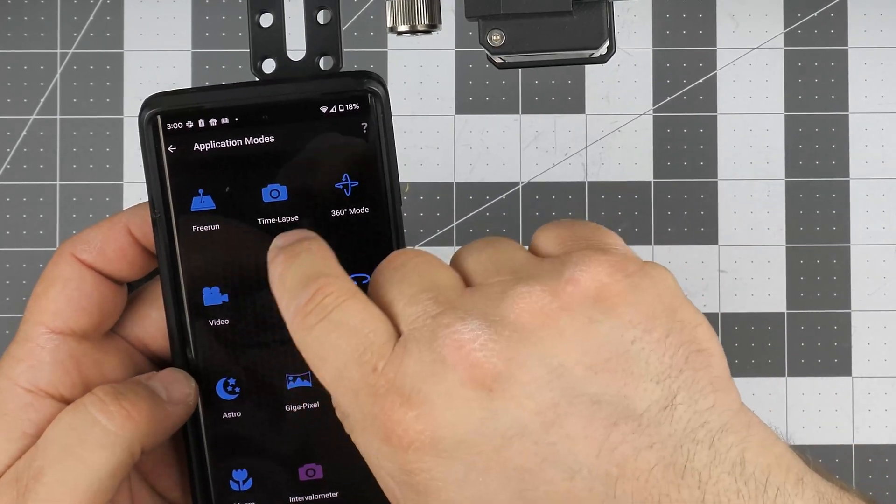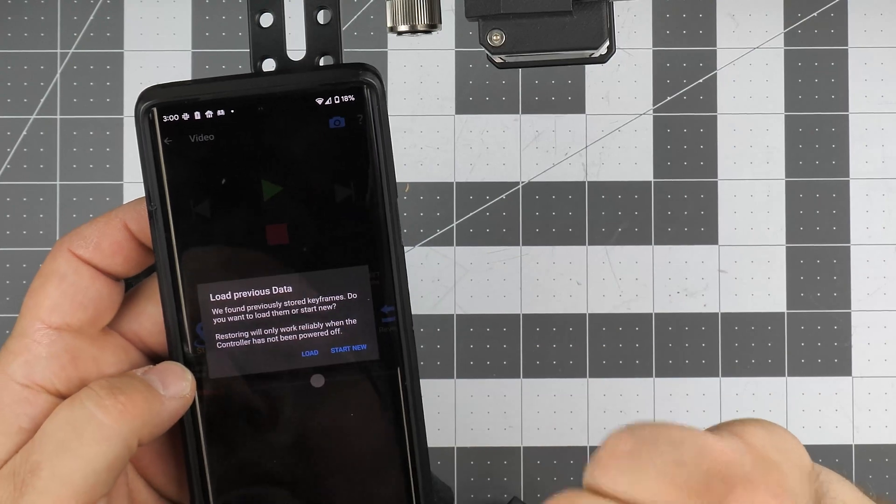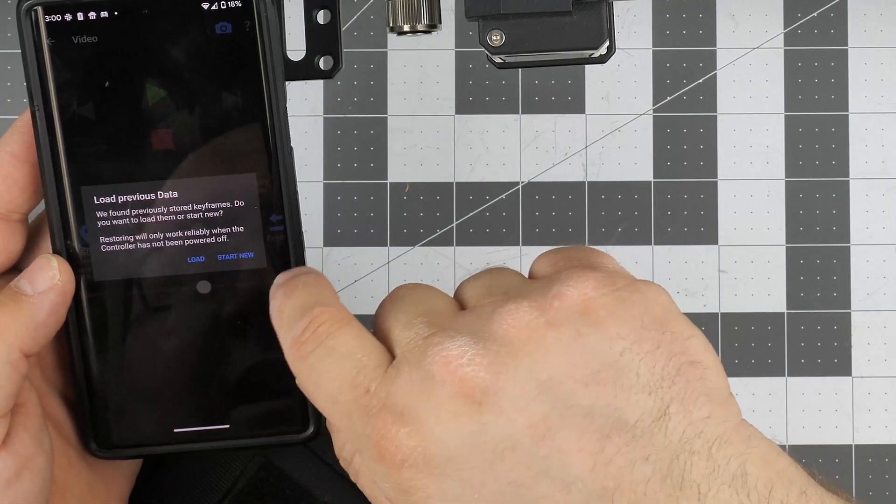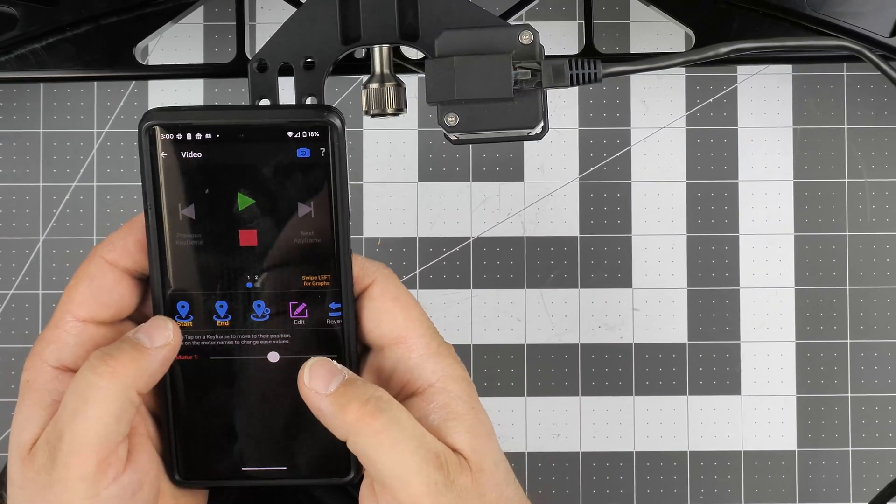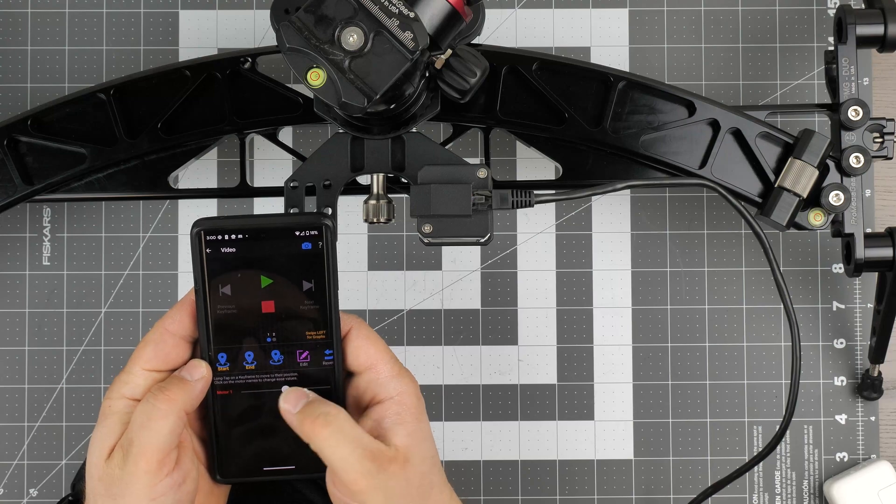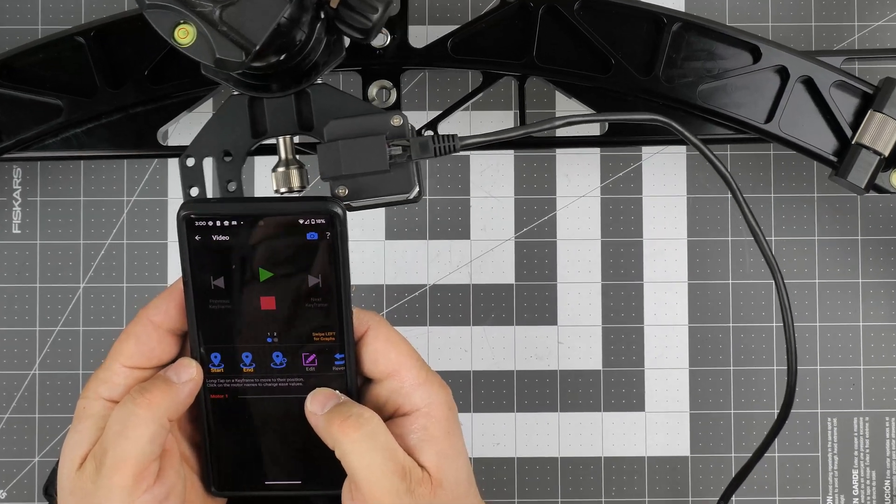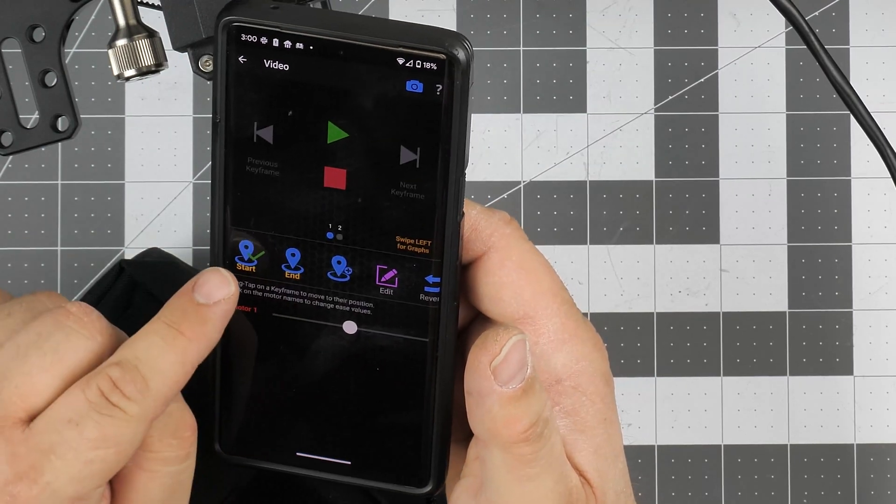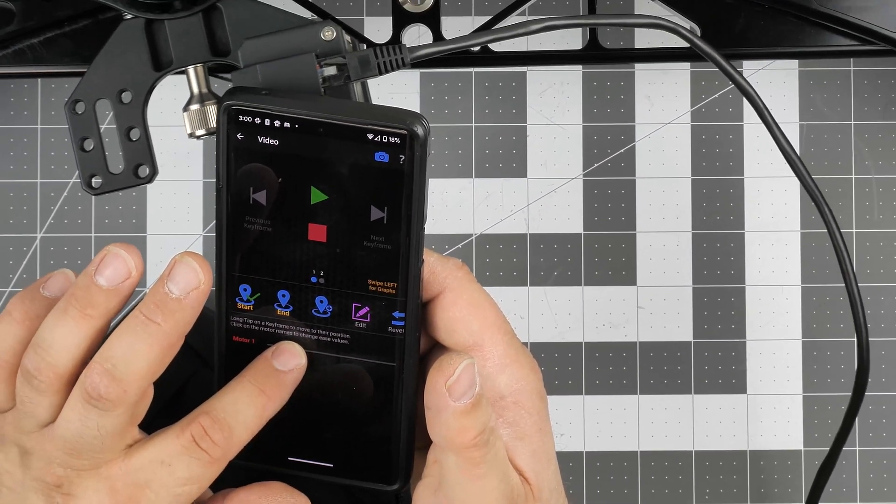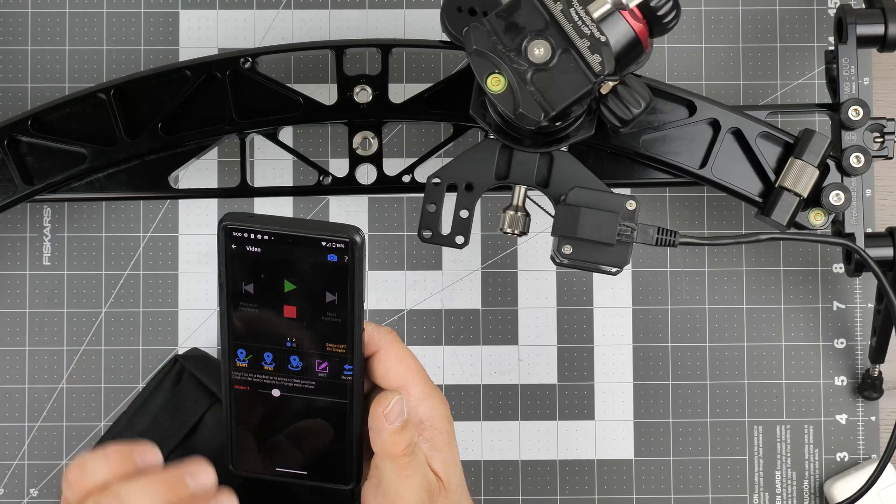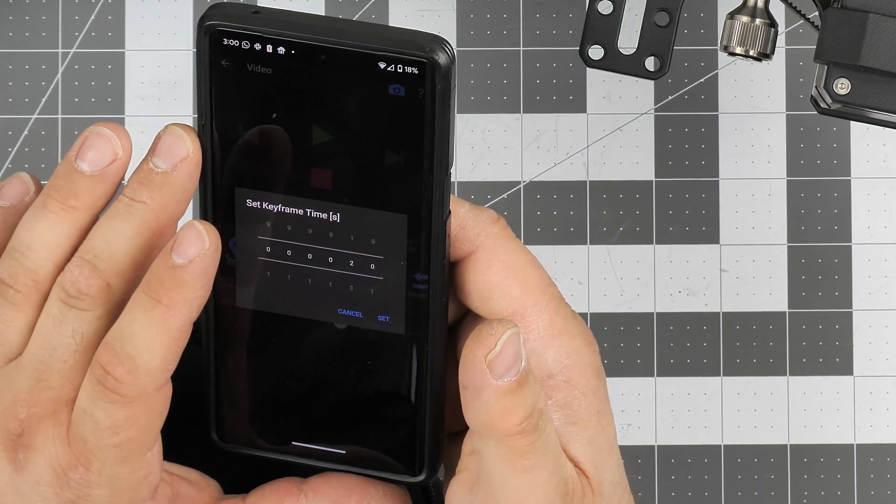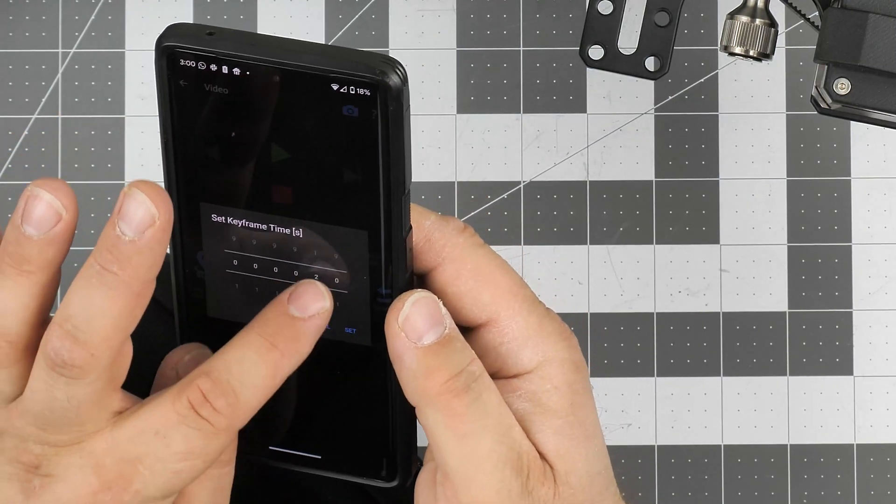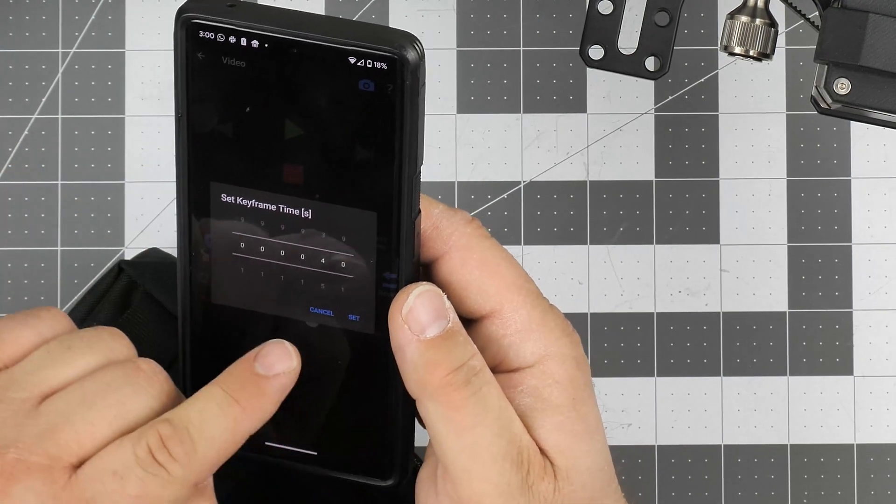Another mode that we use with this slider - we basically use three modes: free run, time-lapse, and video. It asks you if you want to load previous data - no, you don't, you want to start new. This is where you can set up your keyframes. Again, left and right are kind of switched here. Let's go left - we can set this as a start keyframe. And we're going to go right, so we're going to the right. This is your end keyframe, so you click end. Also, what you see here, you want to set the time it takes to travel the distance.